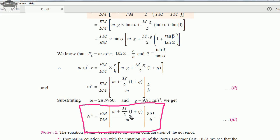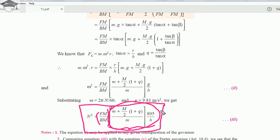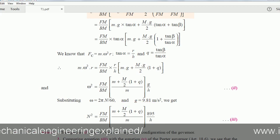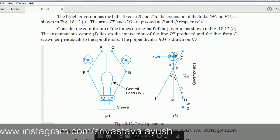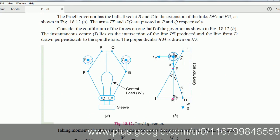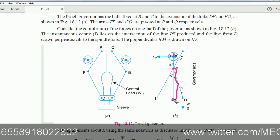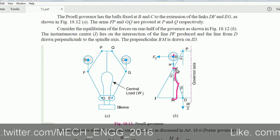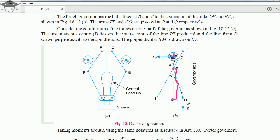This is the final formula for numerical calculations: n squared equals FM upon BM into small m plus capital M by 2 times 1 plus q upon m into 895 upon H. Comparing with the Porter governor formula, the Proell governor formula is identical except for the additional multiplicative term FM upon BM. From the diagram, FM upon BM is the perpendicular height of the contact point of the two links divided by the height of the ball from perpendicular drawn at point B.